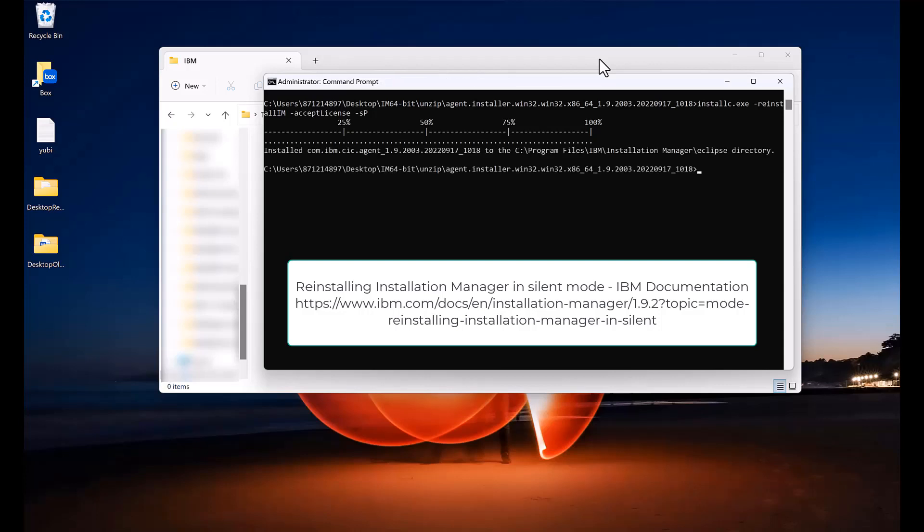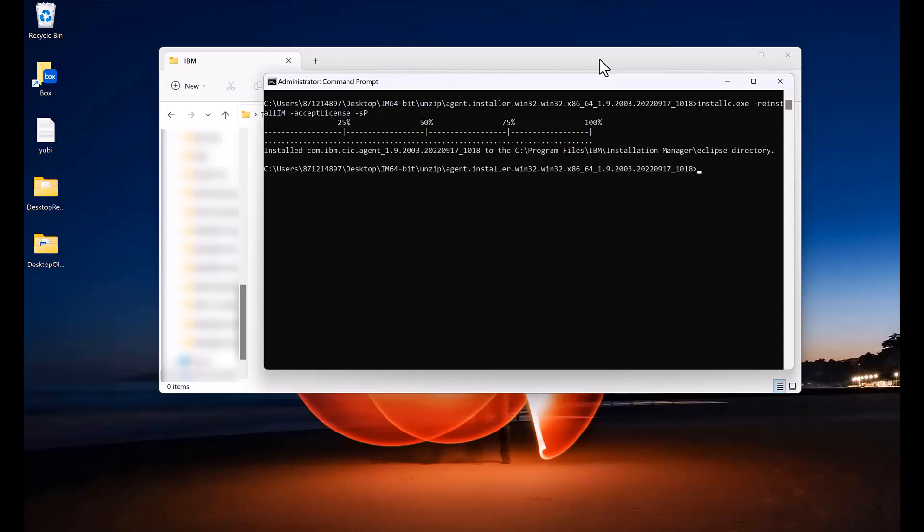And you can see it was successfully installed under C Program Files slash IBM slash Installation Manager slash Eclipse.